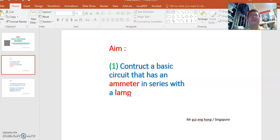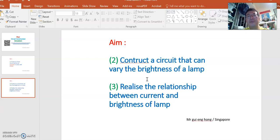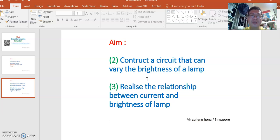And then we will proceed to the second and third objective which is to construct a circuit that can change the brightness of the lamp. And then finally as we change the brightness of the lamp, hopefully you can realize the relationship between the current and the brightness of the lamp.